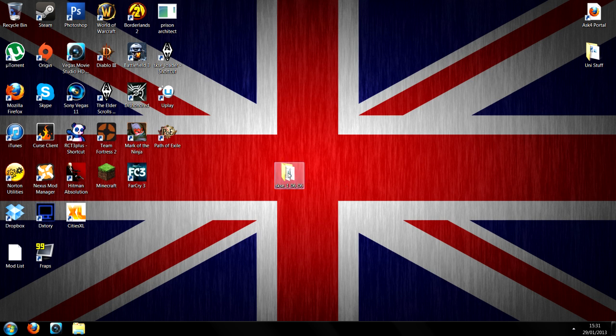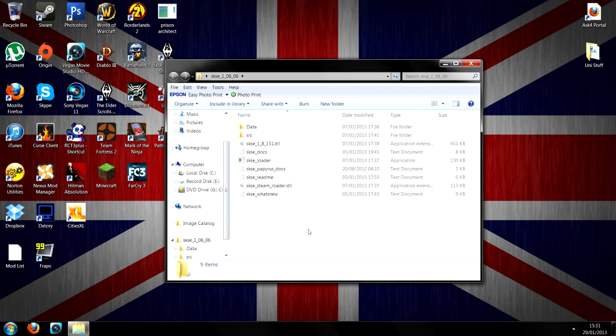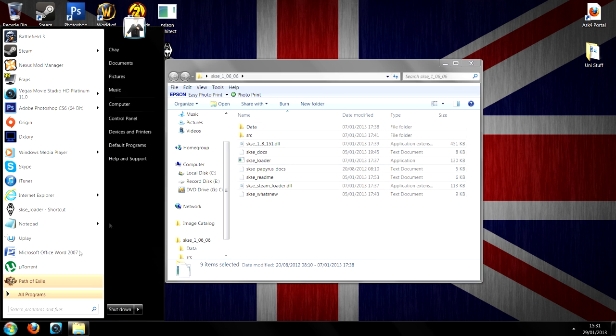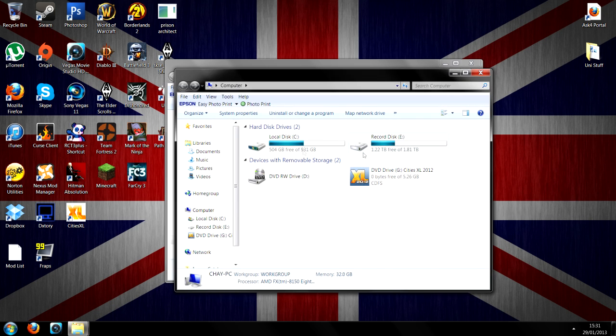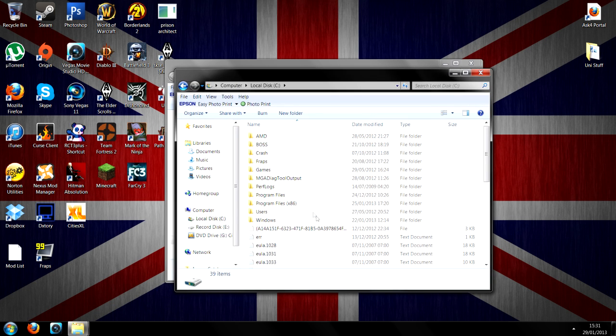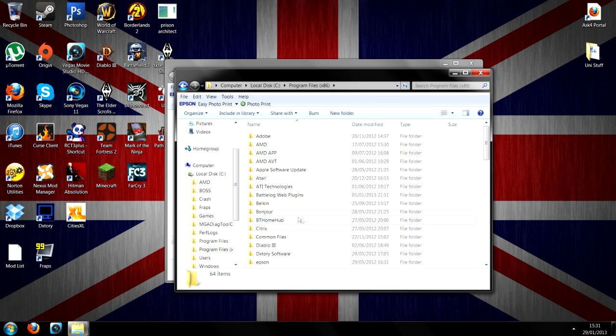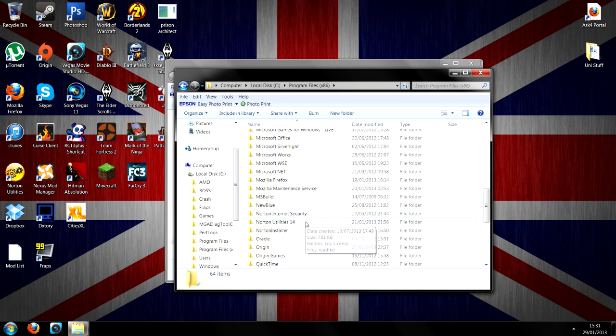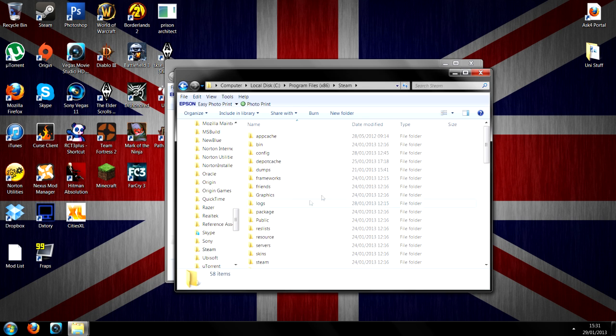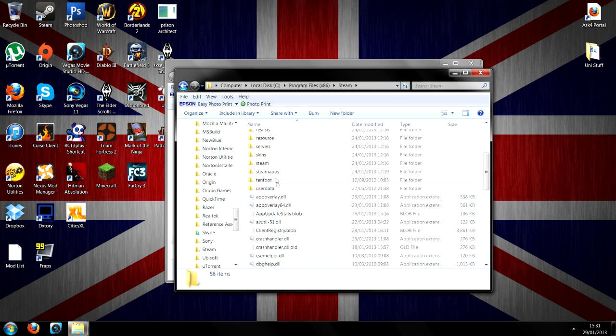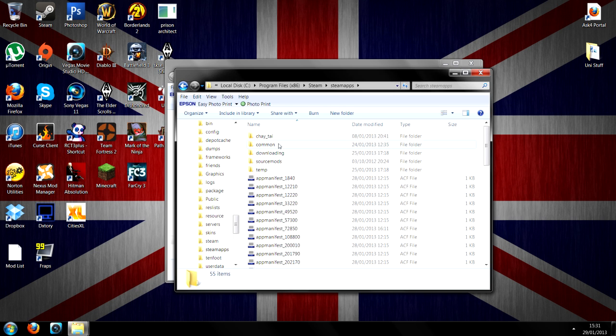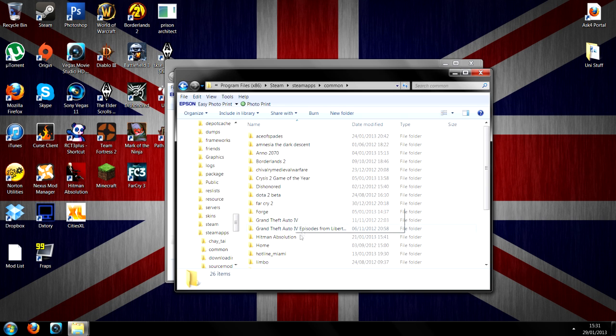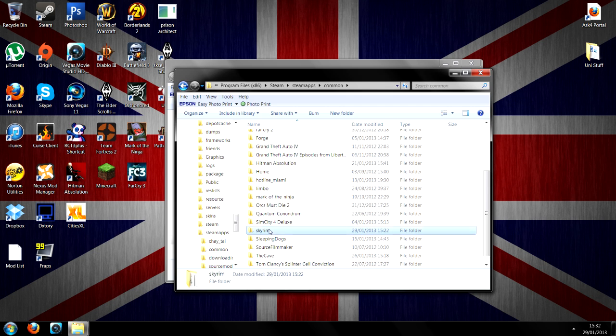Open the SKSE, now you'll have all of this. All you need to do, copy all of that, and you need to navigate to your Steam folder, so hit your Steam, local disk, program files by 86, go down to Steam, go down to steam apps, common, and find, then go to Skyrim.